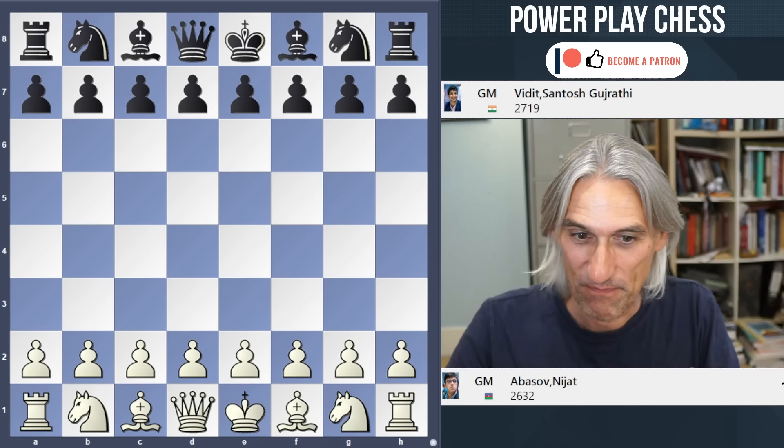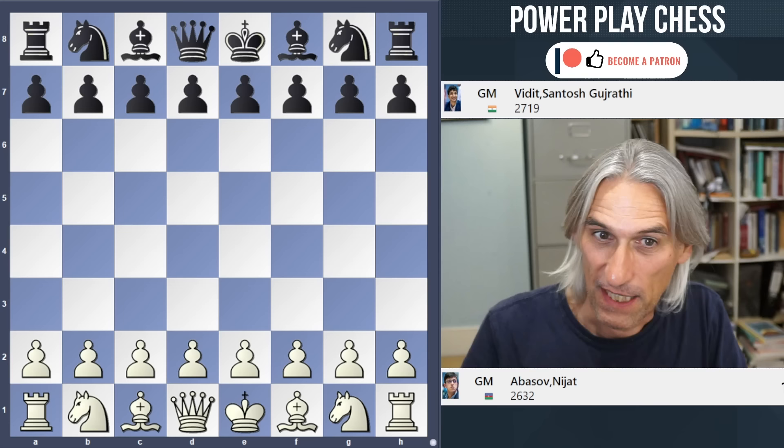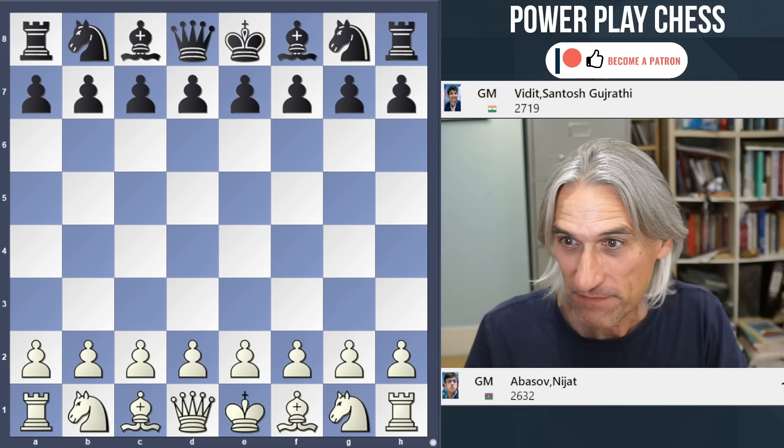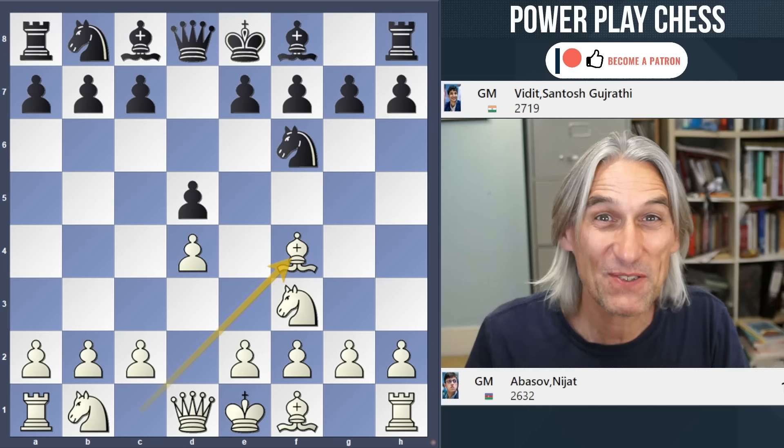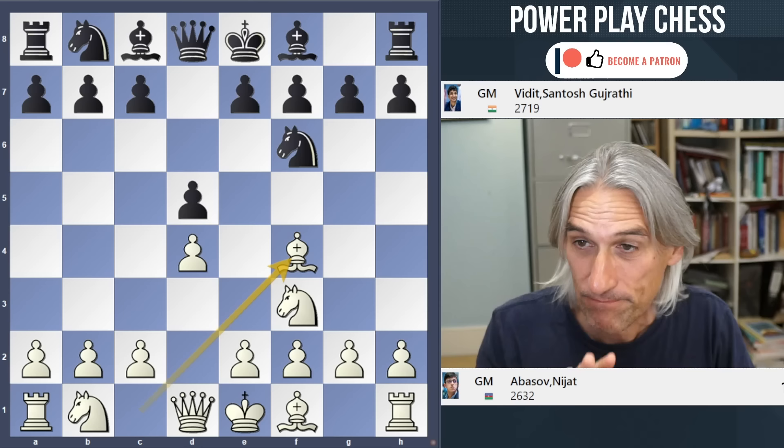It's game two of the World Cup quarterfinals - it's really tense. I'm going to show you a fascinating game between Nijat Abasov from Azerbaijan and Vidit Gujrathi. This is a lesson in opening strategy, in particular a lesson in the London System - a much derided opening, but very subtle indeed.